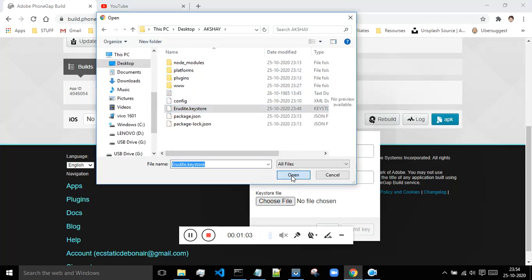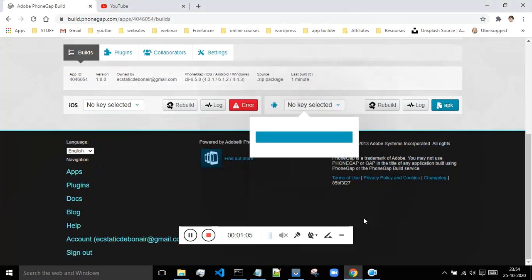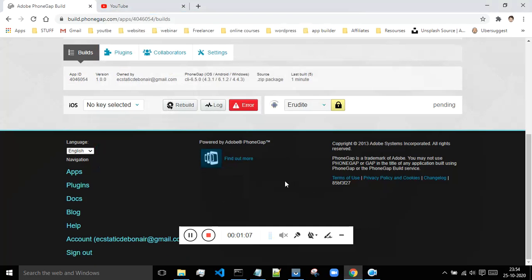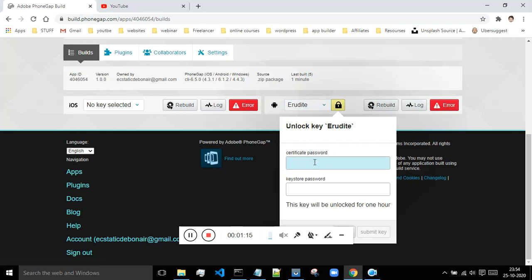I will say submit key, and then you will get this log. So there is an error. Then you have to type out the password. Just click on this log.